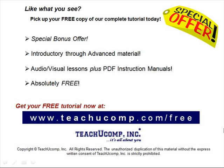Like what you see? Pick up your free copy of the complete tutorial at www.teachucomp.com forward slash free.